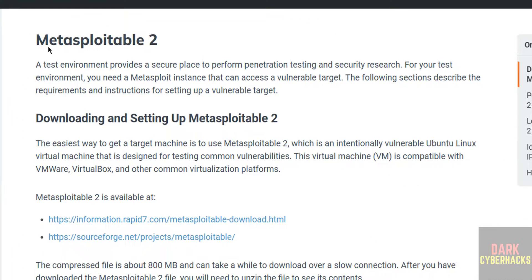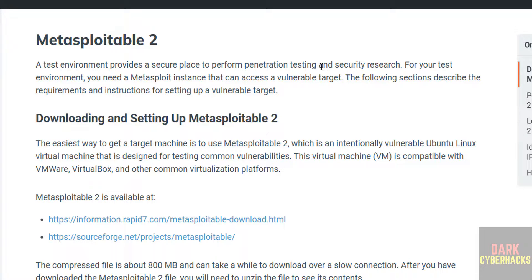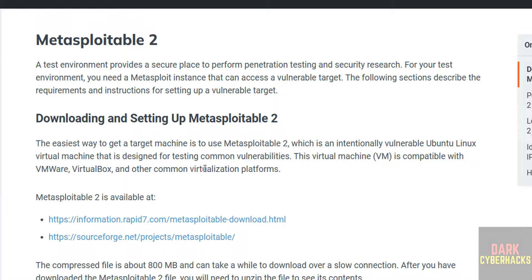Here Metasploitable 2 is a test environment that provides a secure place to perform penetration testing and security research. It is an intentionally vulnerable Ubuntu Linux virtual machine. This Metasploitable 2 virtual machine is compatible with VMware, VirtualBox, and other common virtualization platforms.